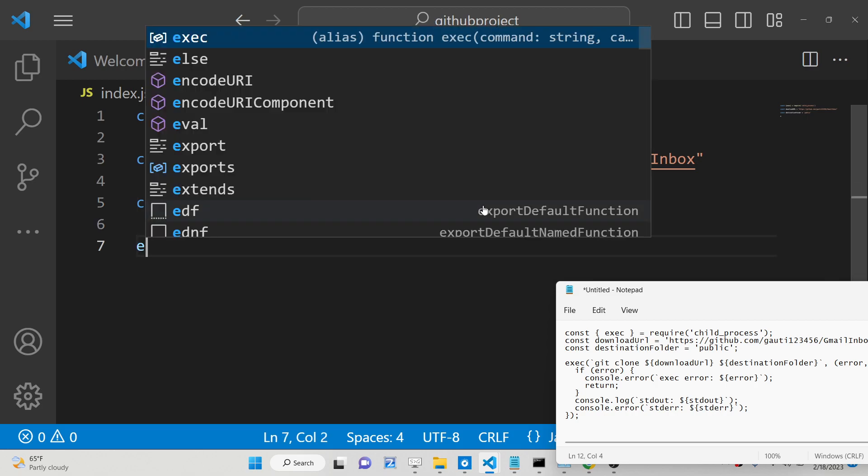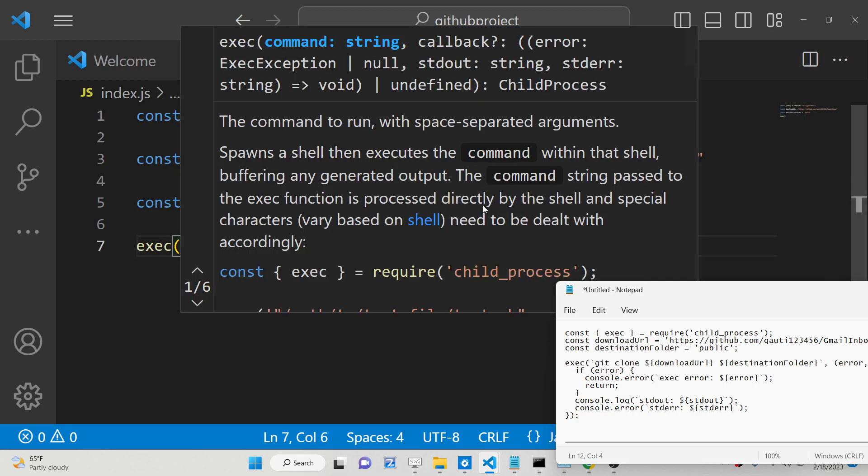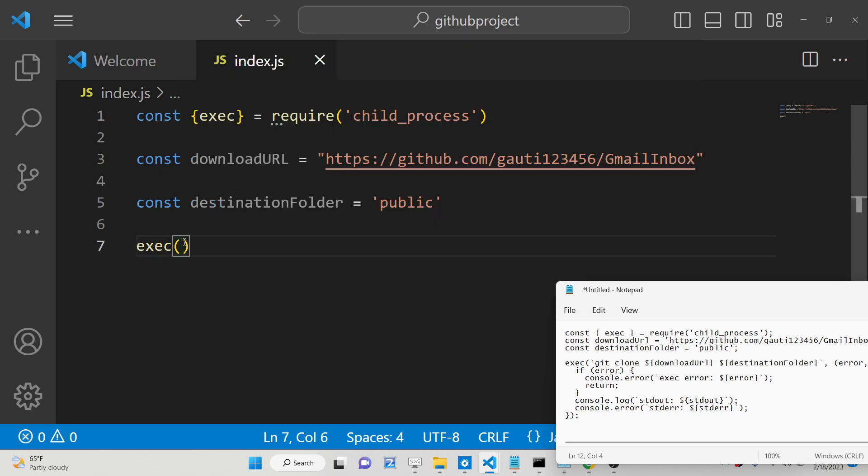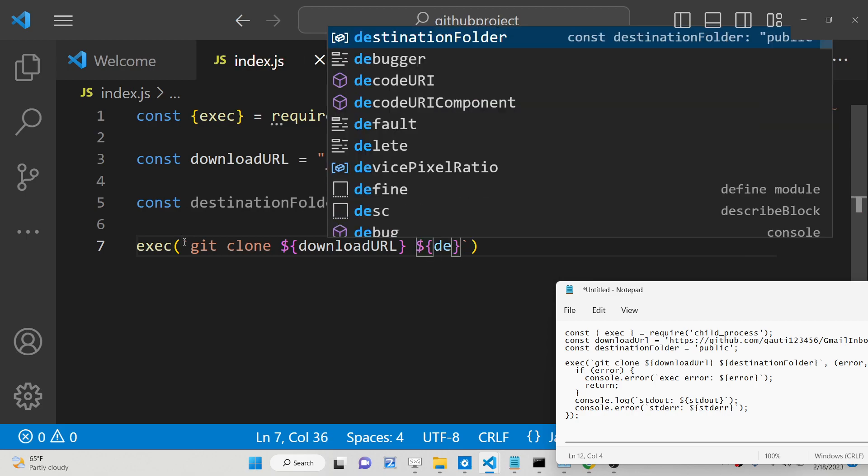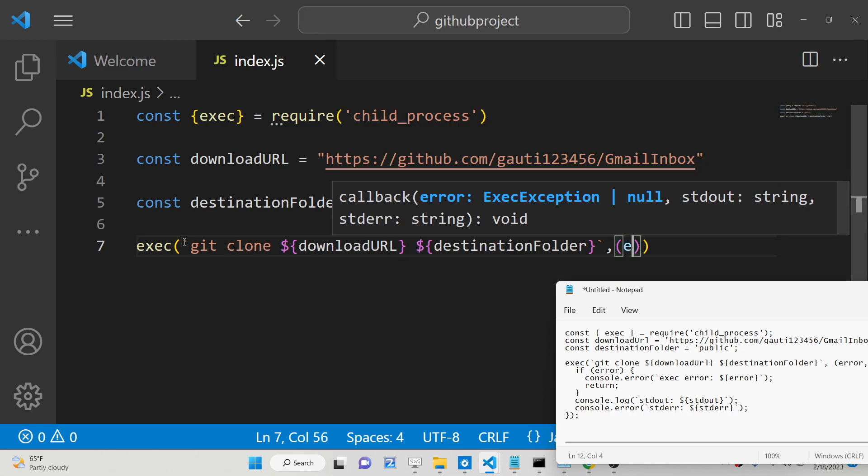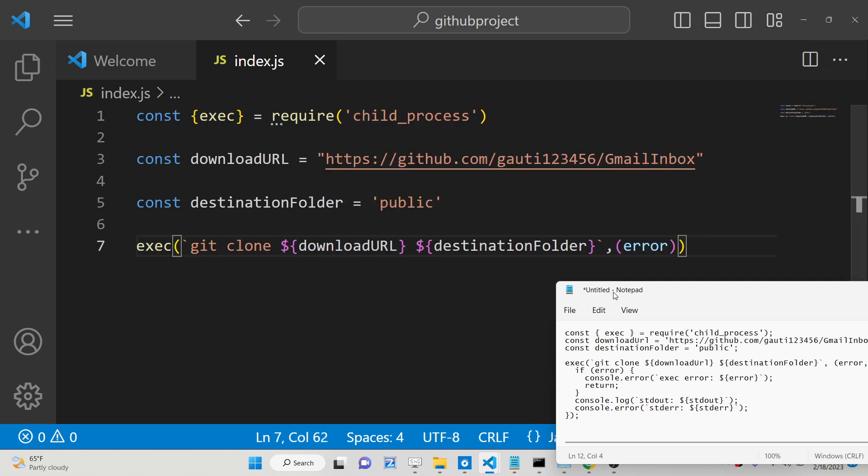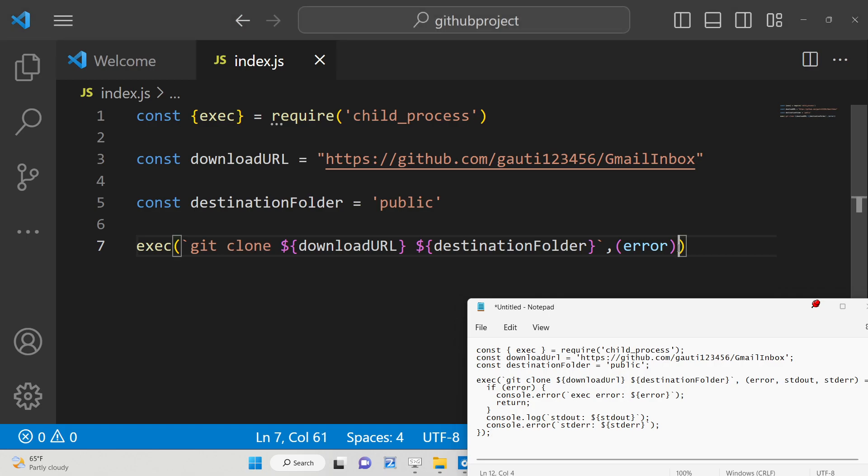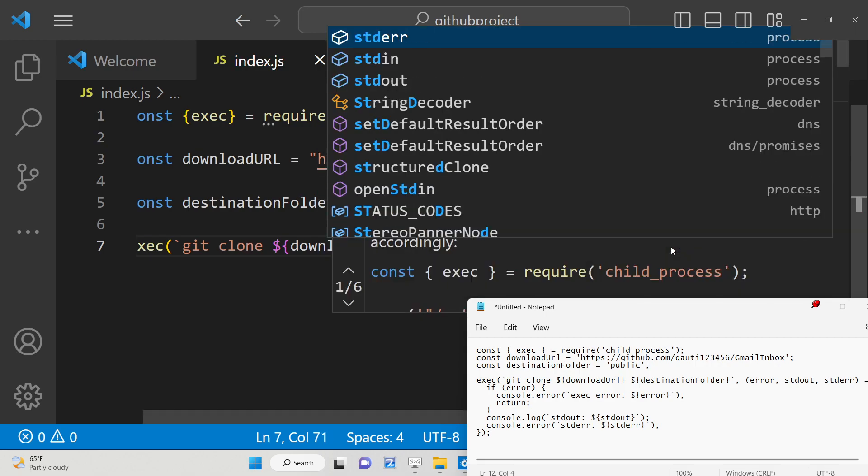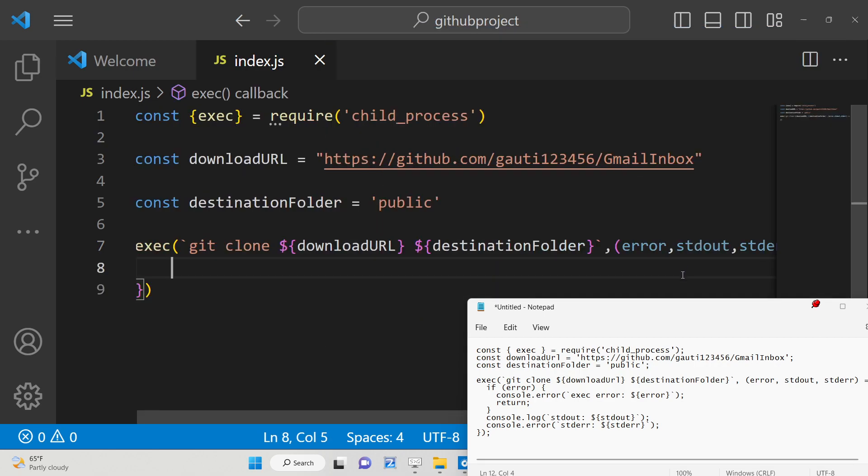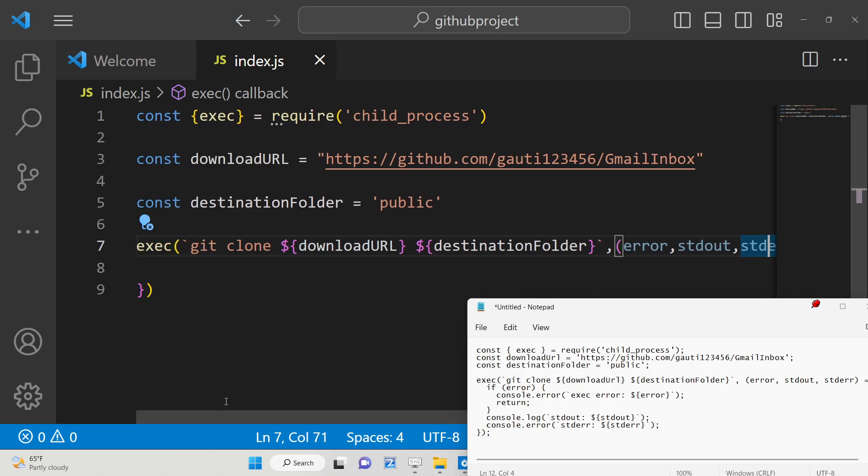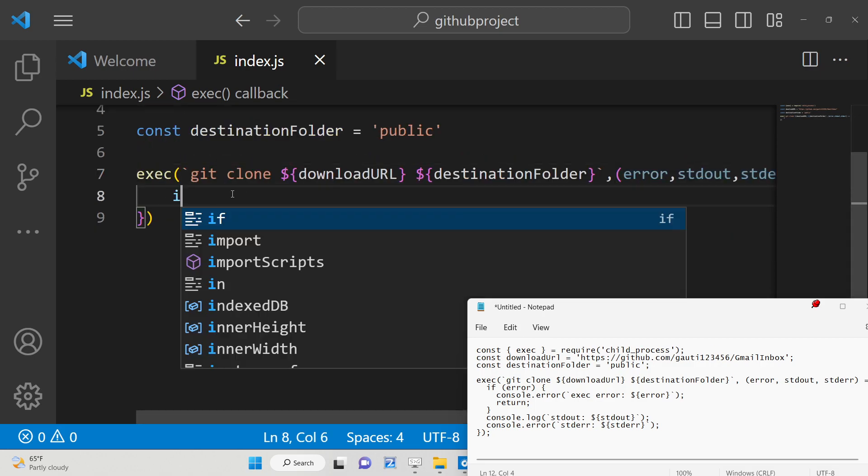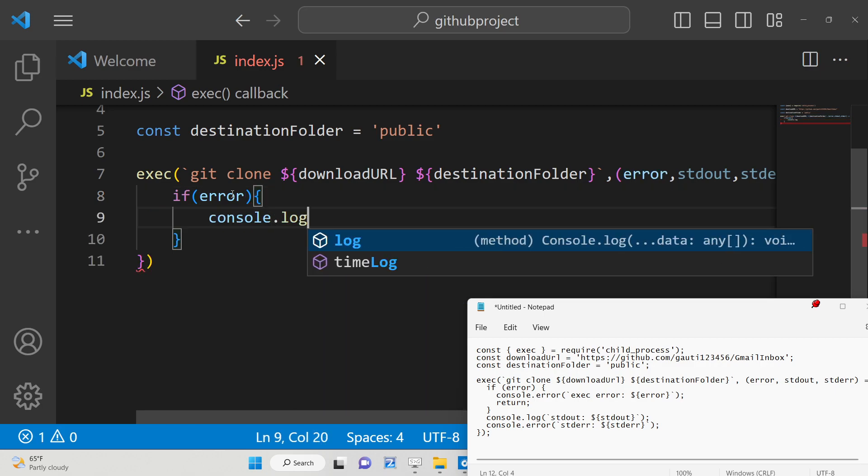After this, we will execute this method which lets you execute command line instructions. We will have a git command here - git should be installed in your system. Git clone and then we pass this download URL and then we provide the destination folder. This is the callback function with three parameters: error, standard output, standard error. If any sort of error takes place, if the URL is not correct, in that case we will console log the error and return.